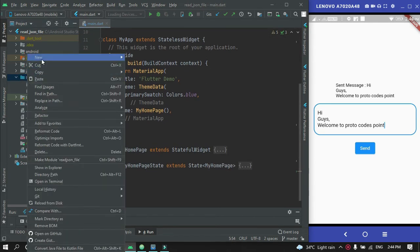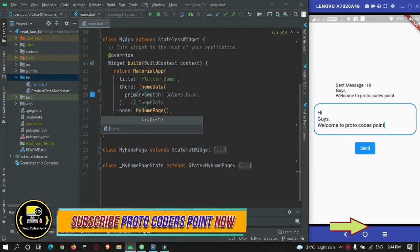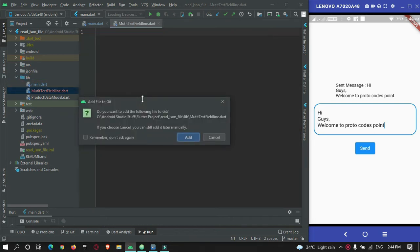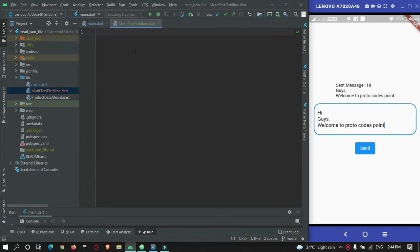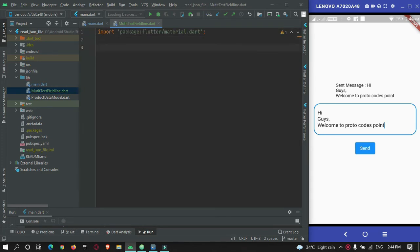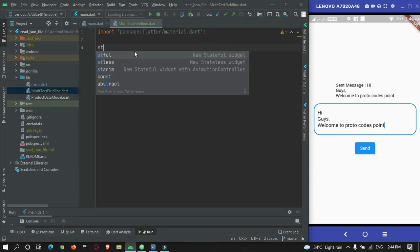First of all, I will just create a Dart file named 'multiple_text_field_line'. Here I will import material.dart and create a stateful widget.